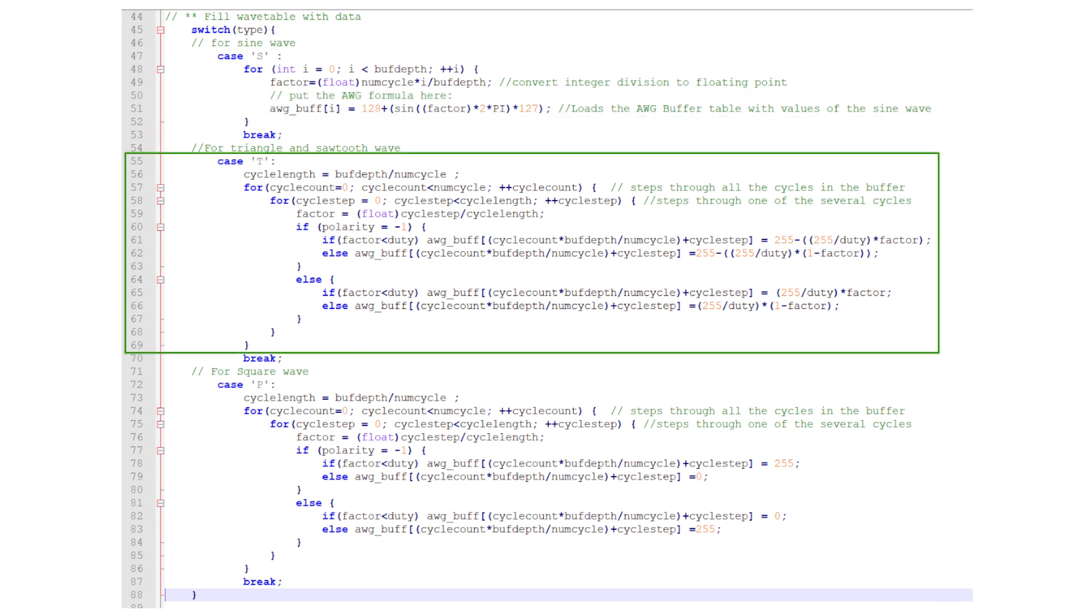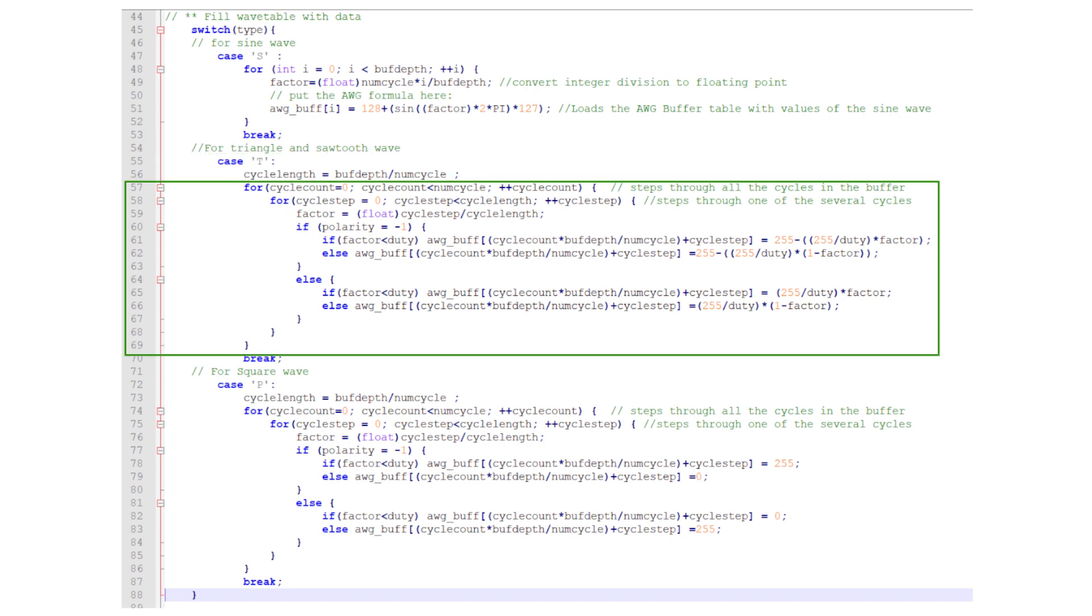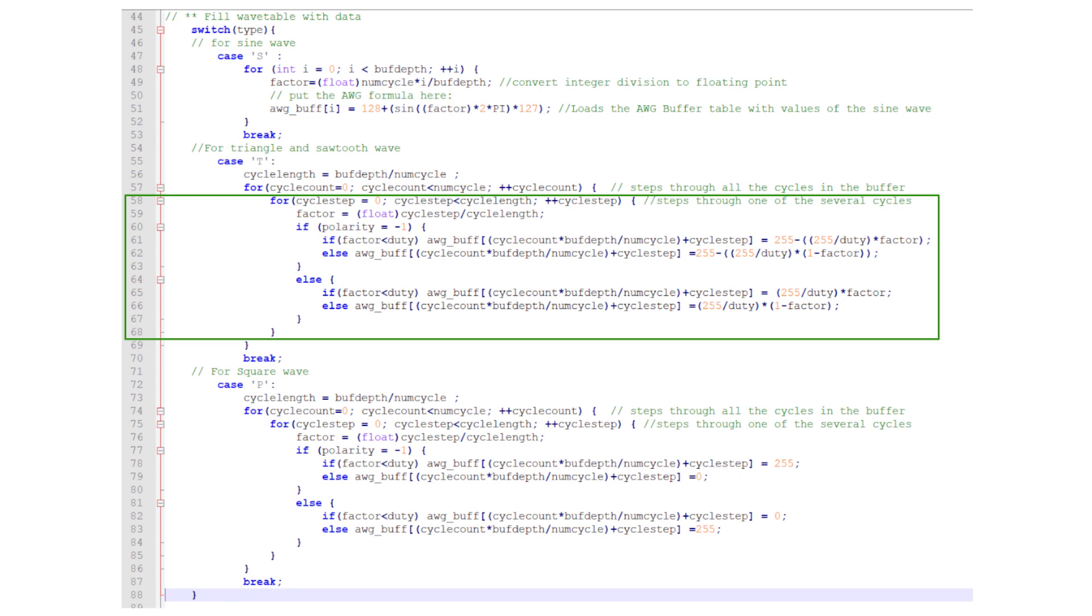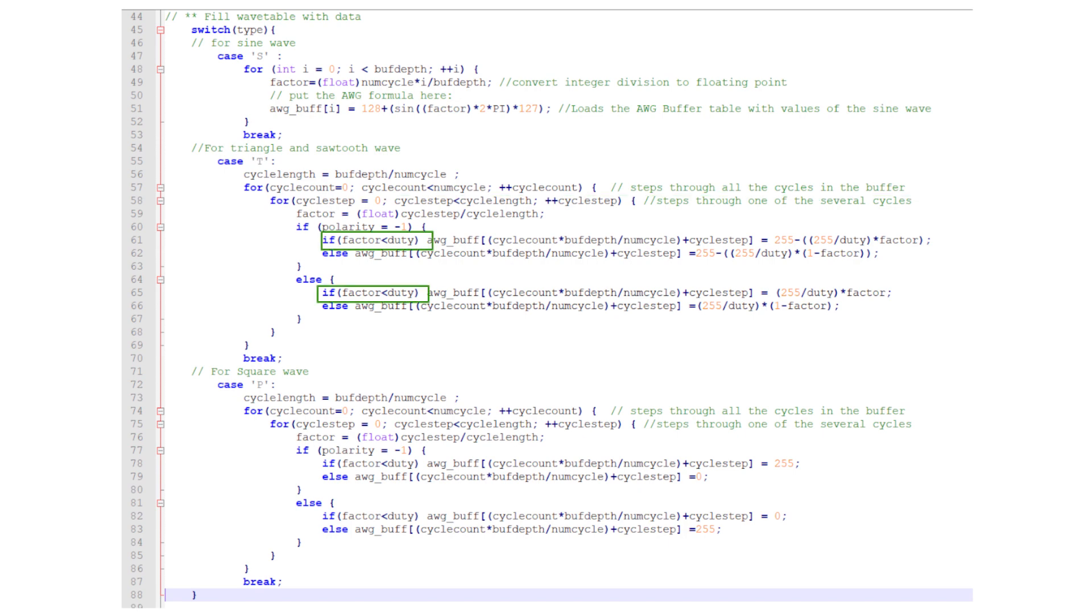For the triangle wave, we set up two nested loops. The outer loop steps through the number of cycles samples in the wavetable. The inner loop steps through the samples for each cycle and calculates the wave cycle sampled value. I include the duty cycle and the polarity in these statements.